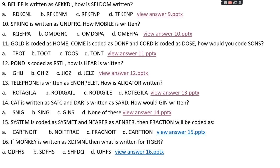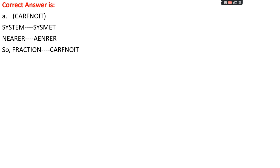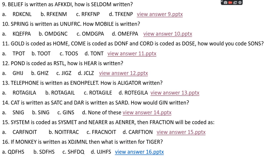Question number fifteen: 'system' is coded as SYSMЕТ and 'mirror' is coded as AENRER. Then 'fraction' will be coded as? Options: A: CARFNOIT, B: NOITFRAC, C: FRACNOIT, D: CARFTION. The right answer is option A, CARFNOIT. The pattern splits the word in half — the first half is reversed and the second half is reversed separately. For 'fraction' (8 letters): first half FRAC reversed = CARF, second half TION reversed = NOIT. Answer: CARFNOIT.